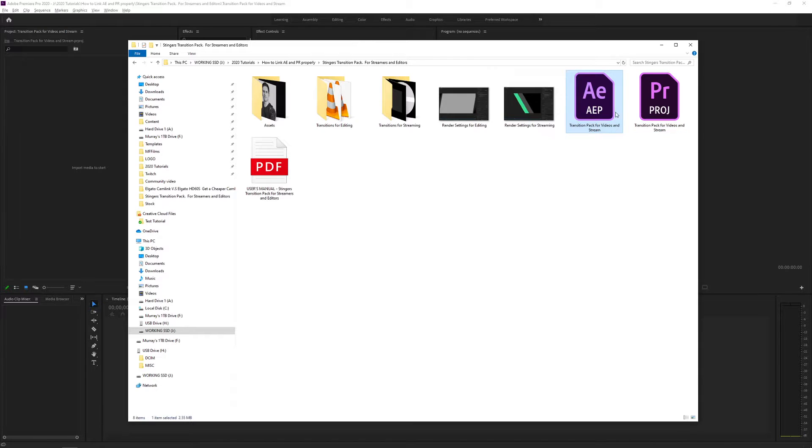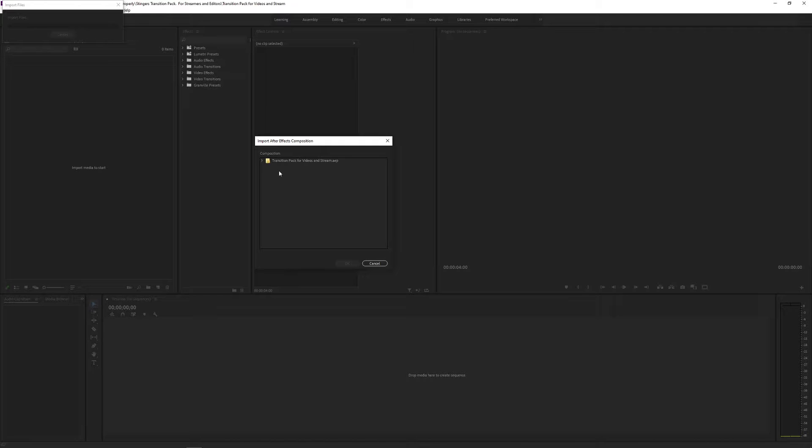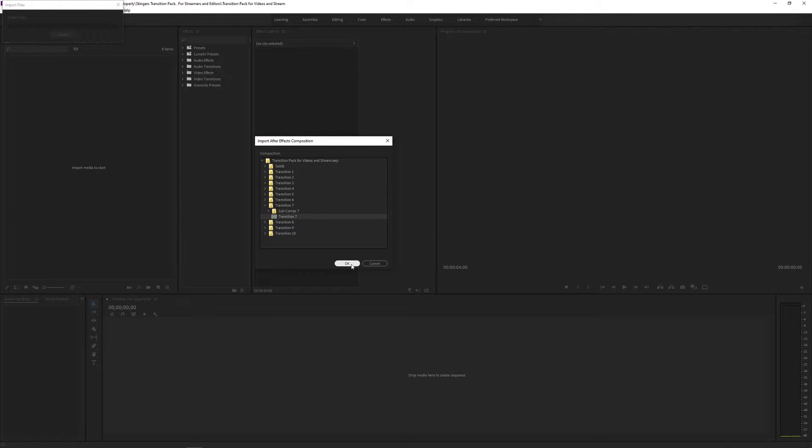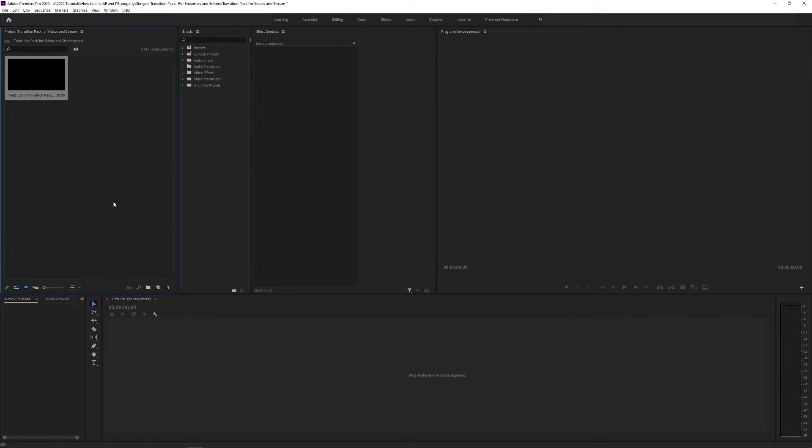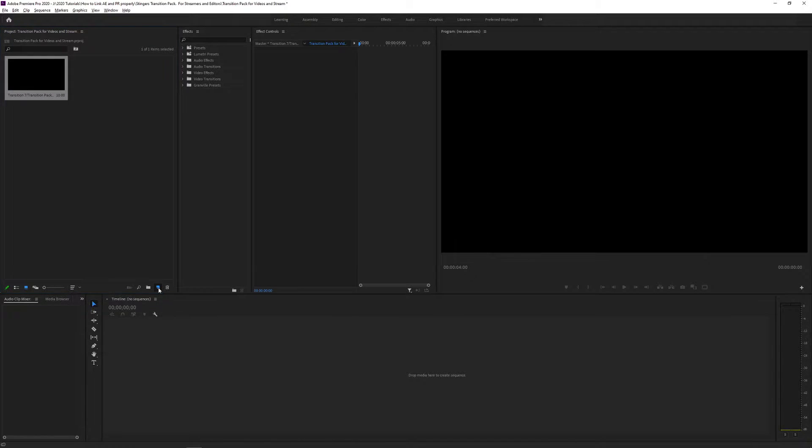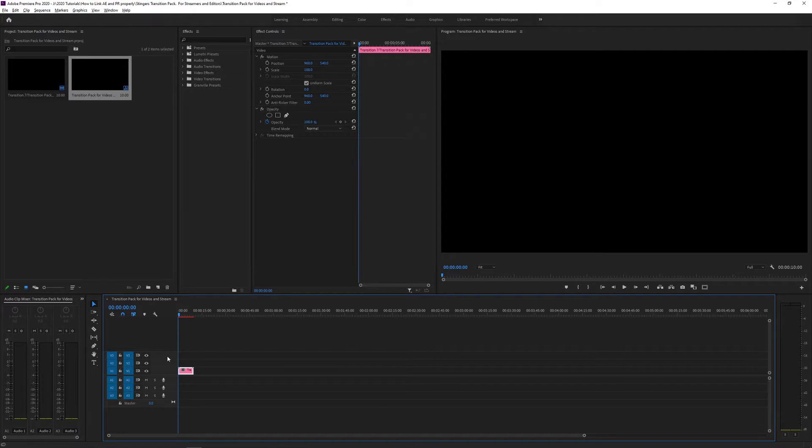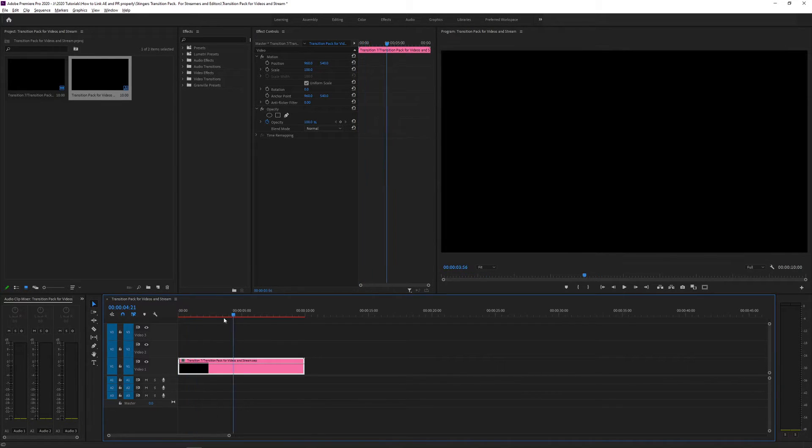I've got Premiere Pro open. What I'm going to do is open my file explorer. Once that's dragged in, it's going to ask me what file I want to import. Let's just go to Transition 7 because that's what I had. And there's the transition composition that I have. That's the one I want to export. So once I bring that into Premiere Pro, I can just create a new sequence by dragging it onto the new composition icon. And then I'm just going to zoom in here just so we can see what it looks like. You can see there's my transition.